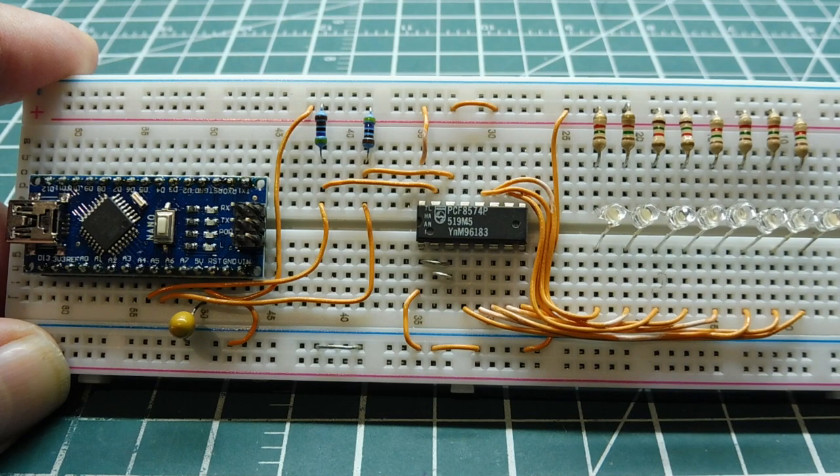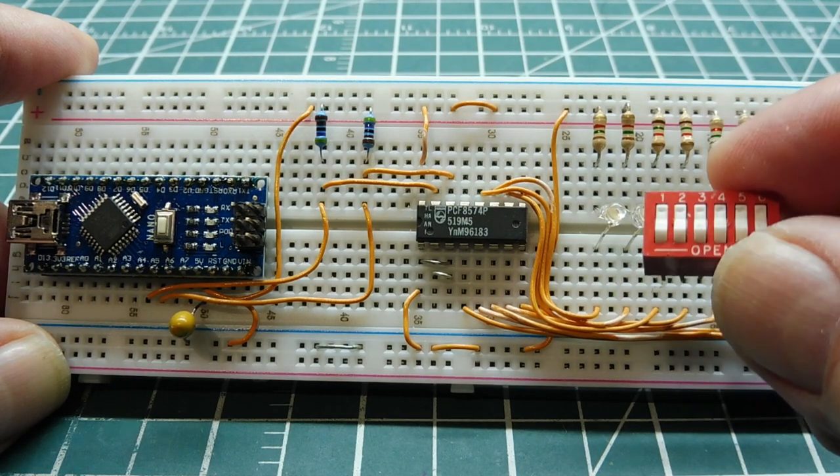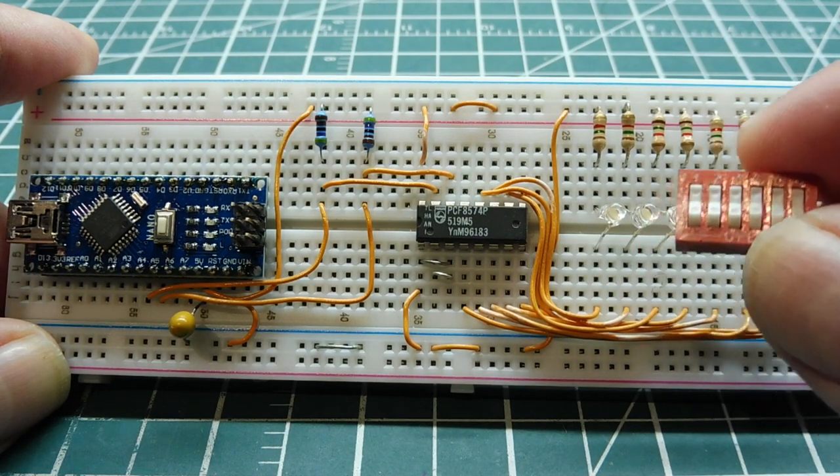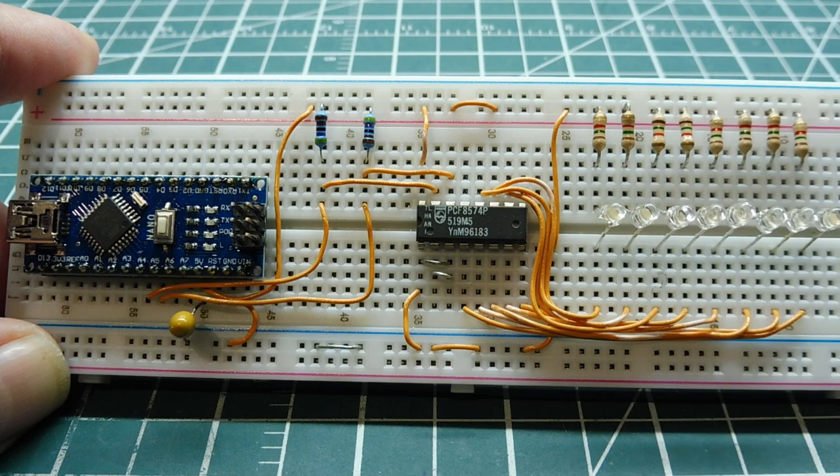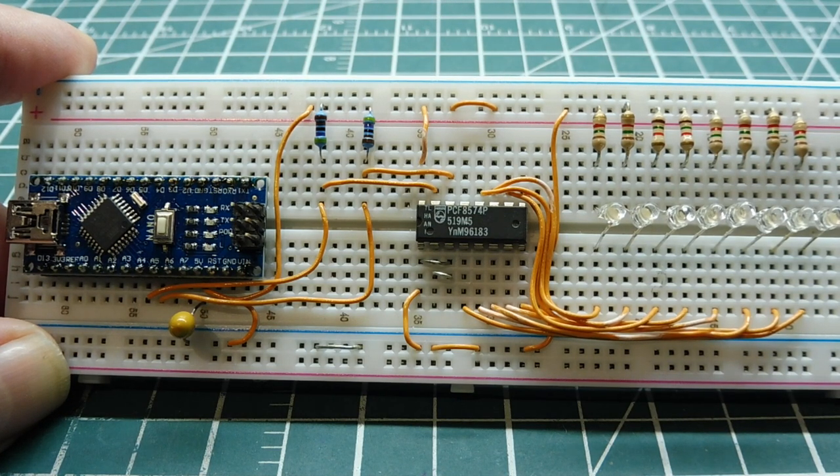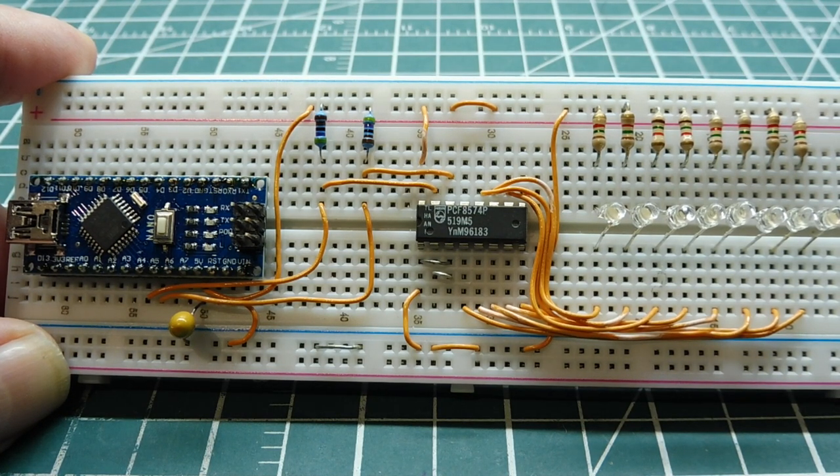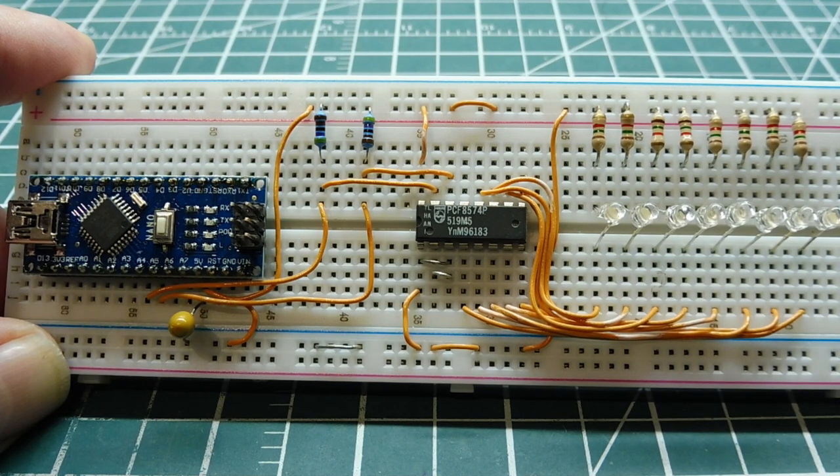Now if you want to read data, we could hook up a dip switch like this and connect it up, and then we could actually read the dip switch settings. So in this video, we're going to have a look at how we could program the AVR line of microcontrollers for the I2C bus.